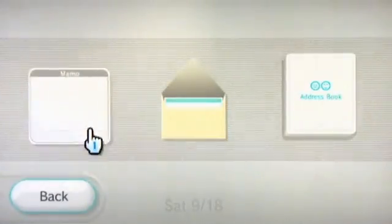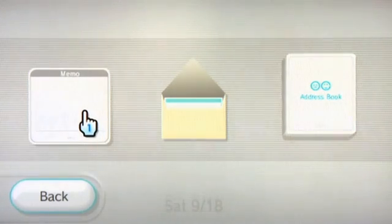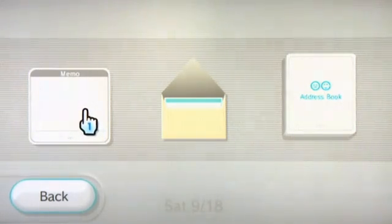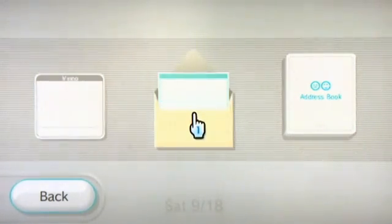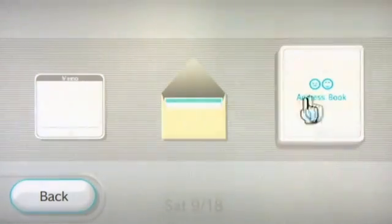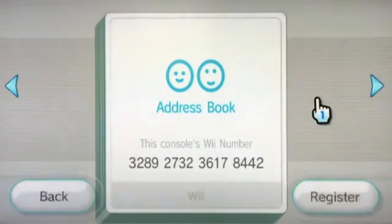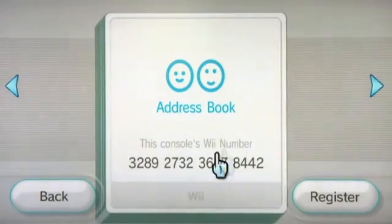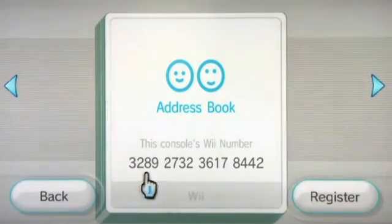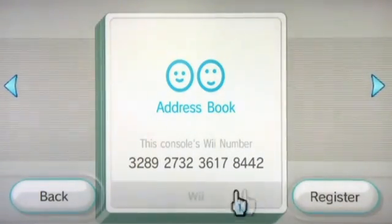To create a new message is simple — go down and hit New Message. Here you have an option between a memo, a mail, and your address book. If you click on the address book it's going to give you your Wii console number. This is how people find you in the Wii world.